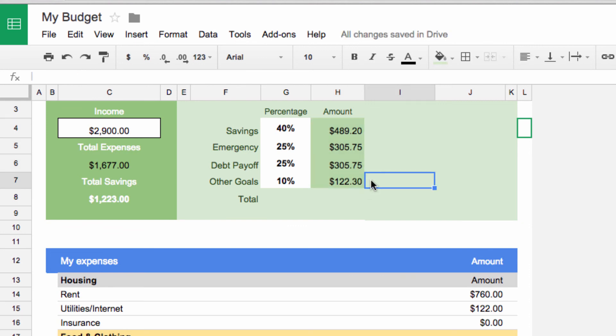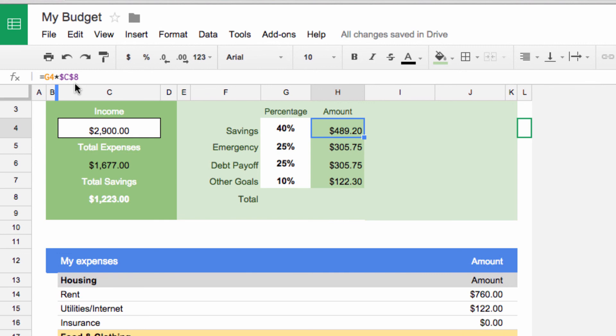Try experimenting with different uses of absolute and relative references. Play around with using just one dollar sign, or both, or in different places to see what happens. Once you've done that, I'll see you in the next video.